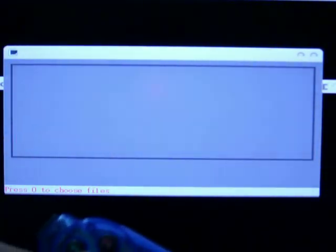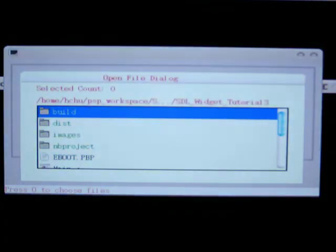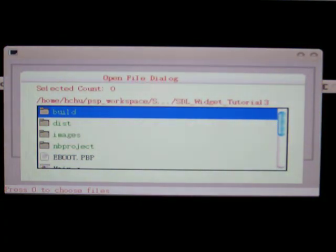We can follow the instruction here: press circle to choose files. The circle key of this joystick is button number two, so I press button number two, and here is our open file dialog.